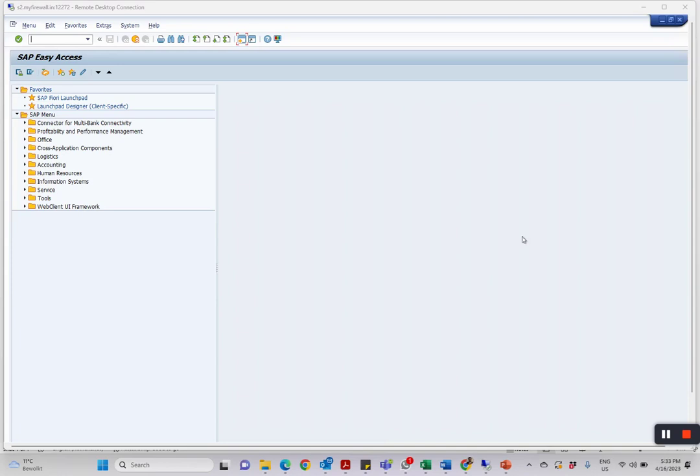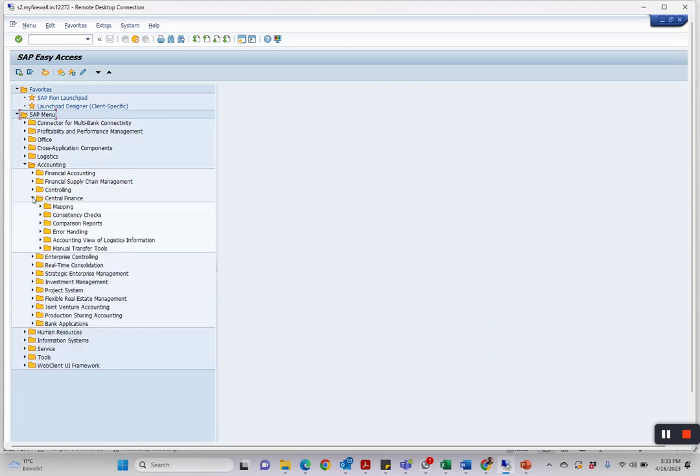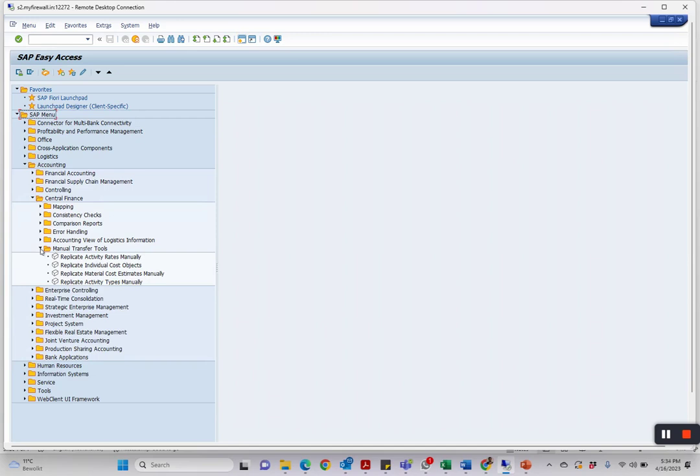I'll show you how that works directly in SAP and what are the possibilities and how it works end-to-end. As a user to reach the tool or the transaction code, you have to go to Accounting, then Central Finance, and we have Manual Transfer Tools.